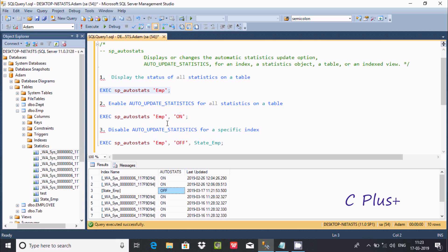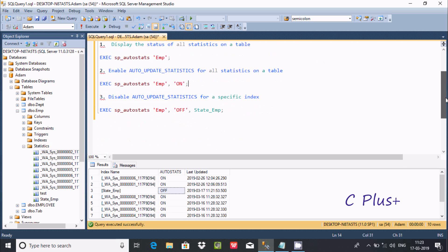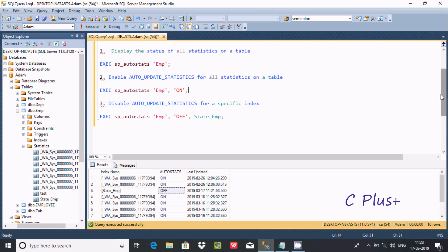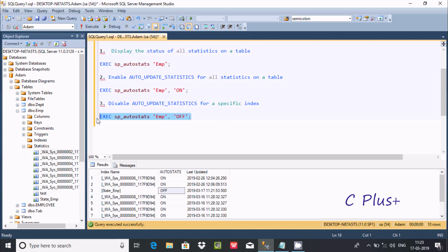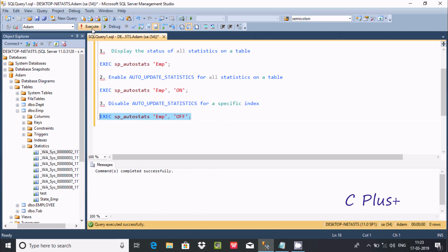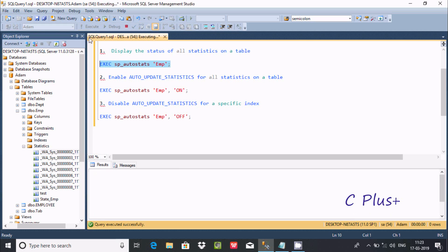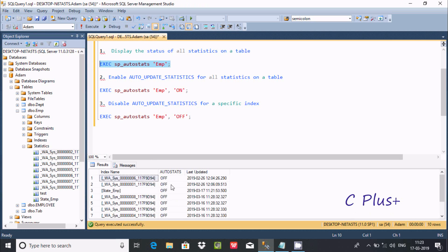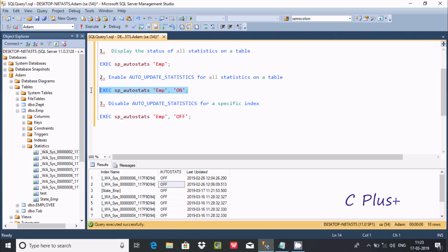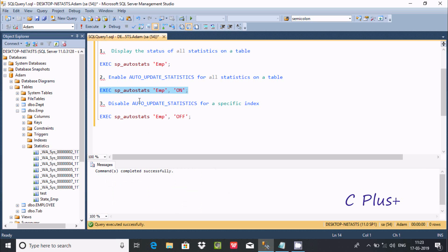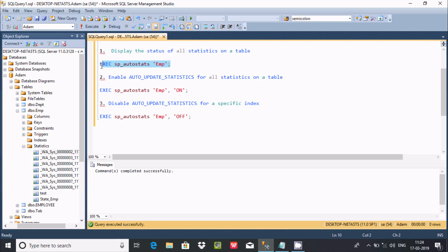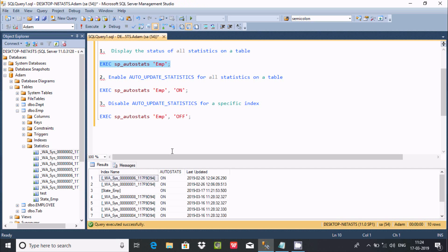If you want to make all auto status off, you can do that. Command completed successfully. Then to make them on again, execute the command. You can see the command completed. Check here and it's all on now.